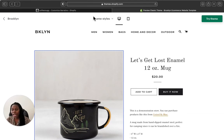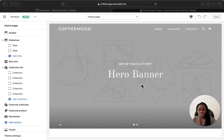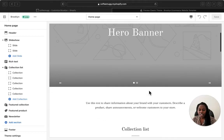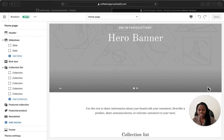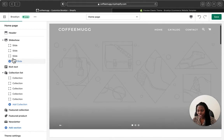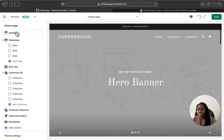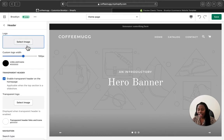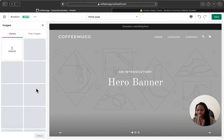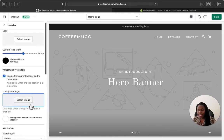This is the banner section I was talking about. You can add as many slideshows as you want by clicking Add Slide — all your slides can be added here. You can add as many slides as you want.